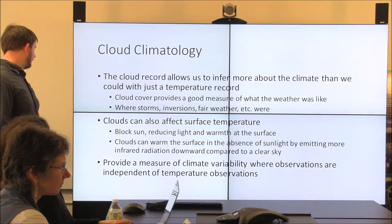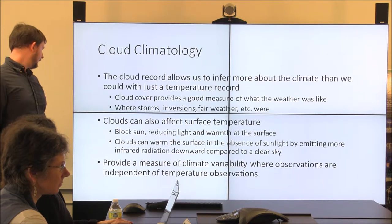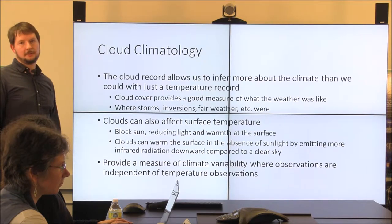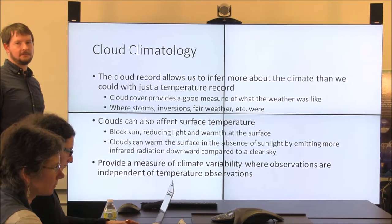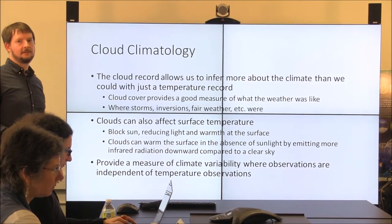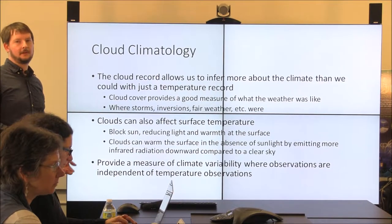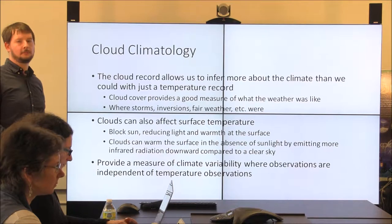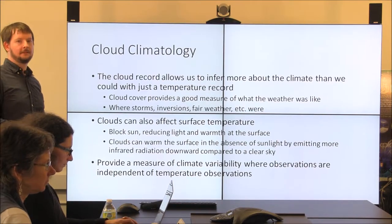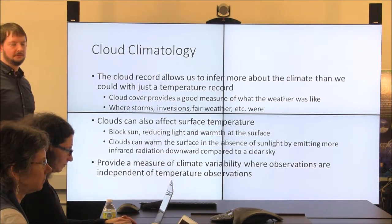I'm also interested in clouds because they provide a measure of climate variability that is totally independent of temperature observations. So you can look for signals in climate change not just from the temperature record, but from the cloud record that tells you where storm tracks are, where the Hadley cell may be set up, and all the different things about the circulation that you otherwise wouldn't see.